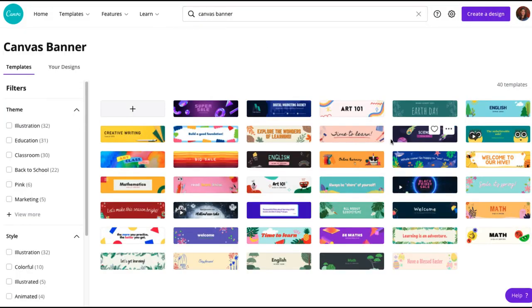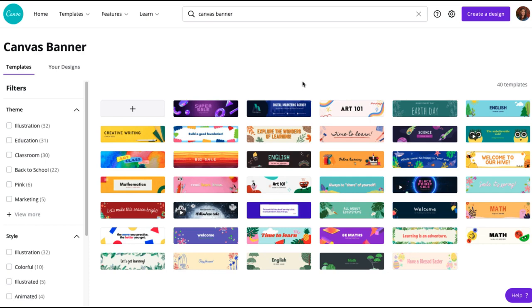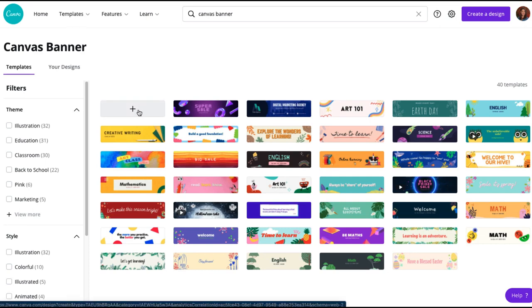You're going to see a whole bunch of templates that are sized just right for a banner in Canvas. To get started, you can just click on one of them or if you want to start from scratch, you can do that too by selecting the empty Canvas with the plus icon in the top left corner.